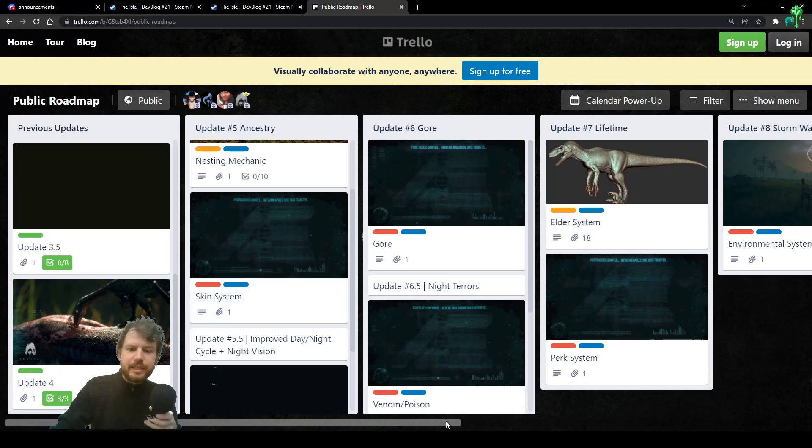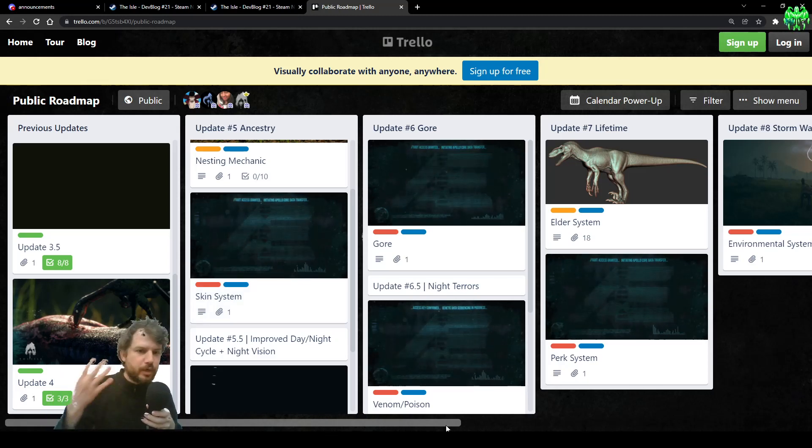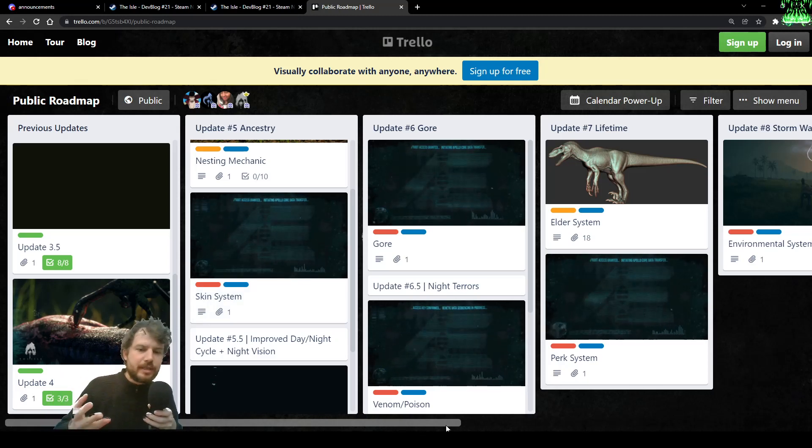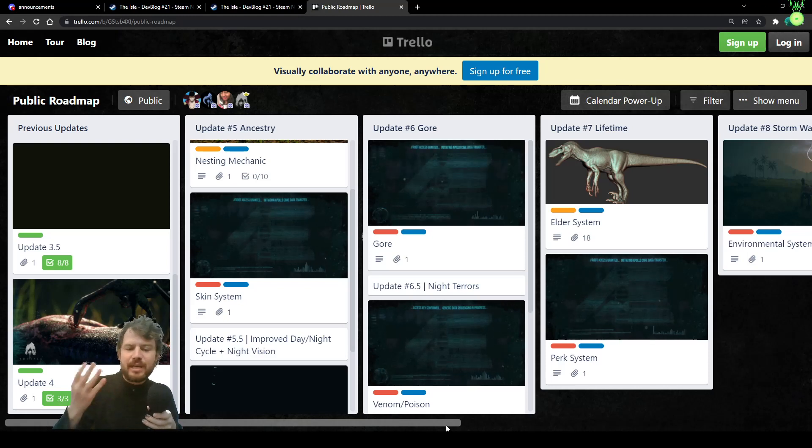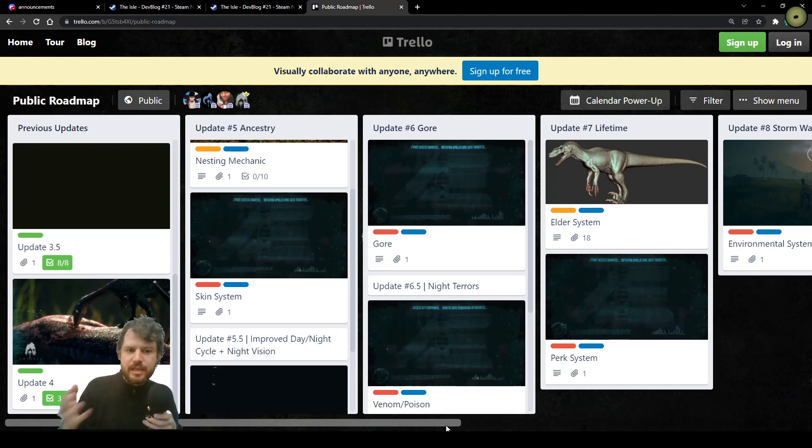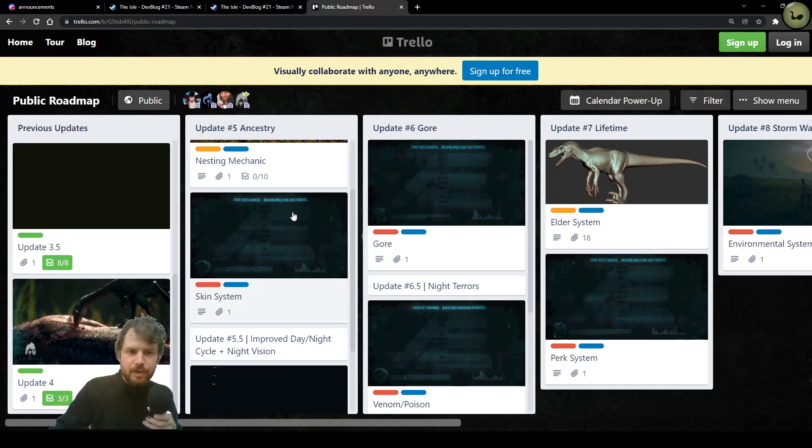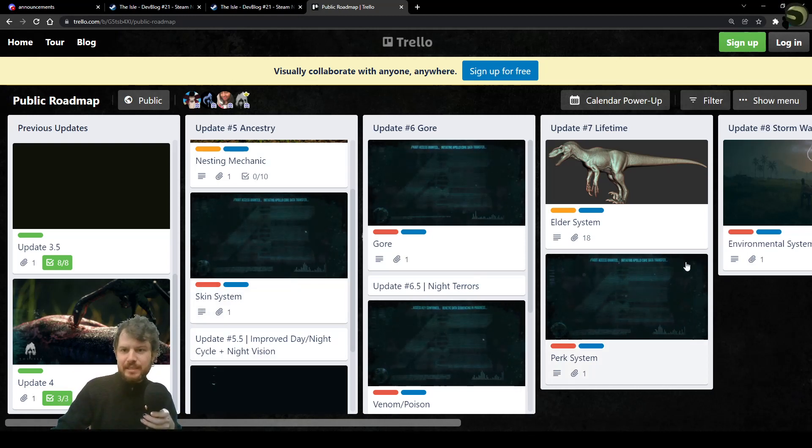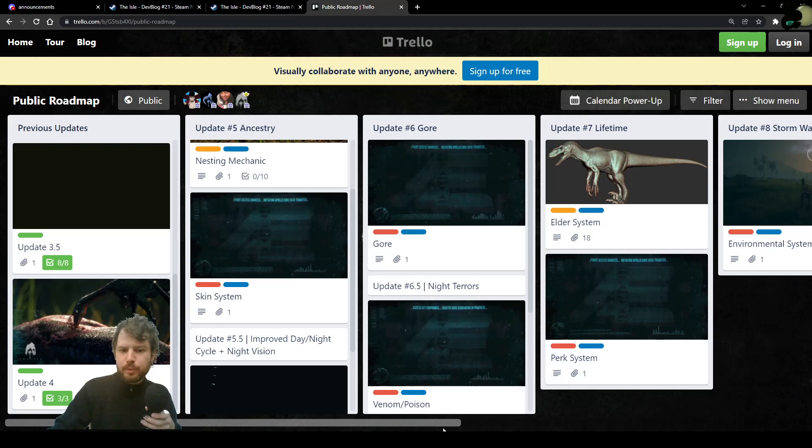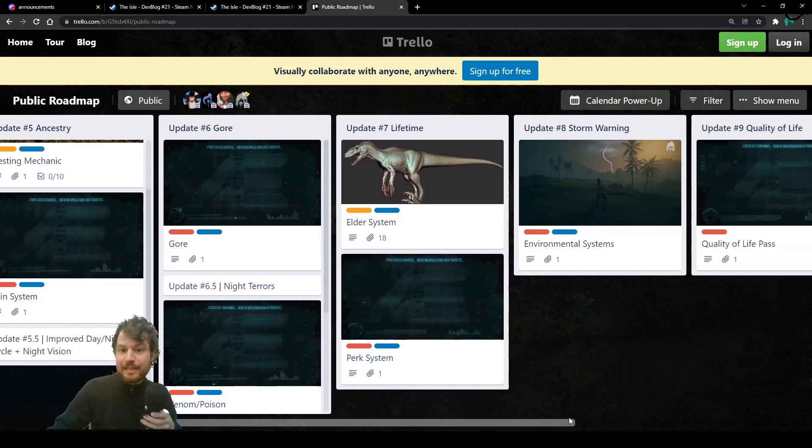And these will give a sense of progression to players that we have never ever seen in the isle. This is the first progression system, the skin system. And the second progression system, instead, it is the elder system.